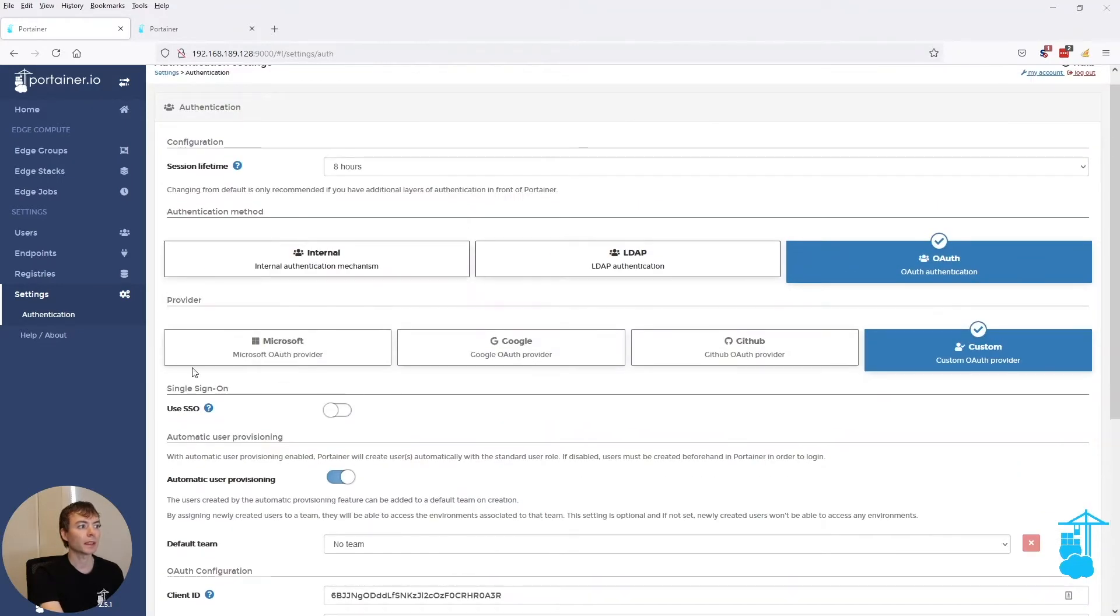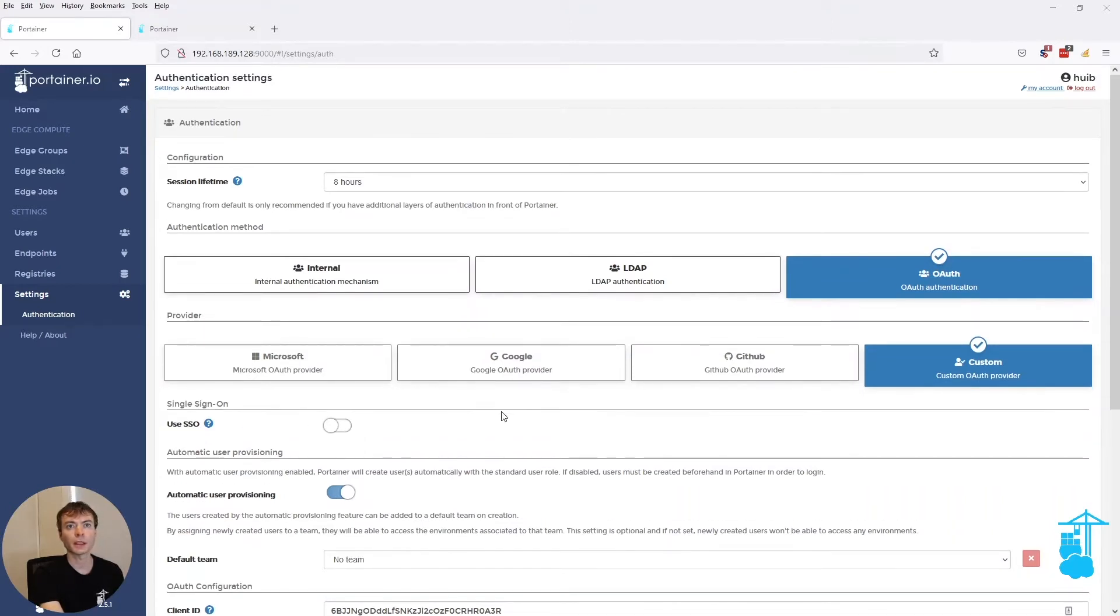We've introduced a section called single sign-on with a use SSO toggle. In order to first demonstrate the problem we're trying to solve here...